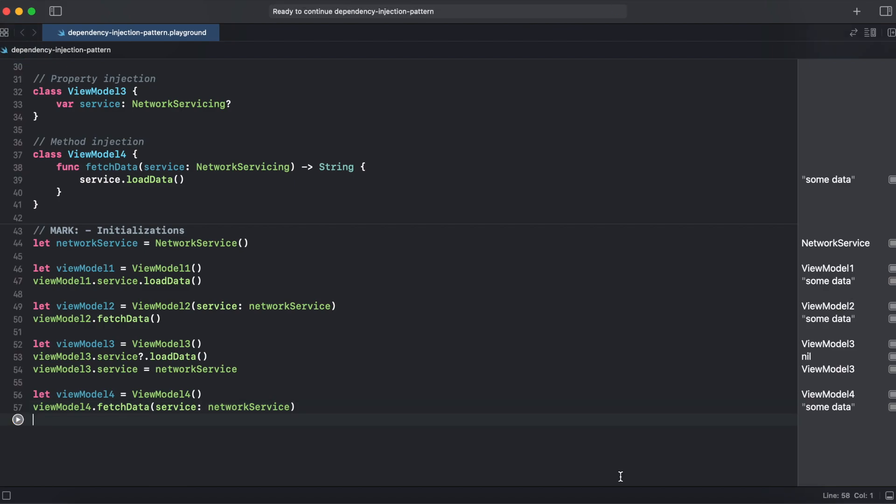All our viewmodels work just fine, but here's an interesting thing to notice with viewmodel3. If we try to access service before the initialization we are getting nil and compiler won't help us here because the service is marked as optional. So we need to make sure that we are trying to access the service after we initialized it with a network service.